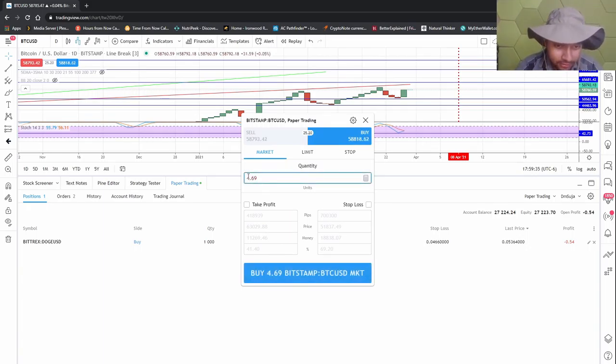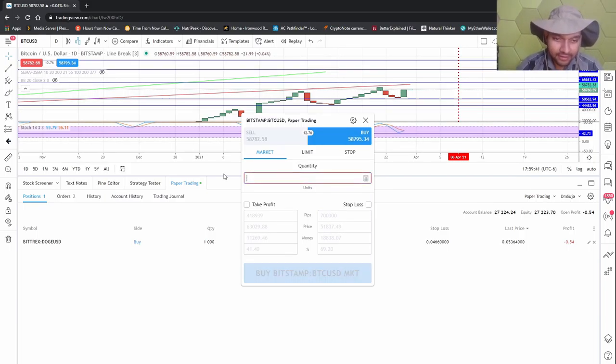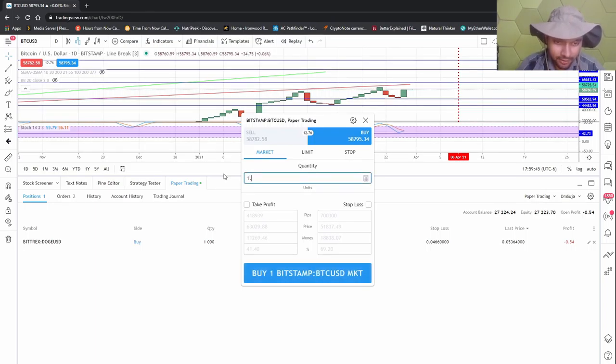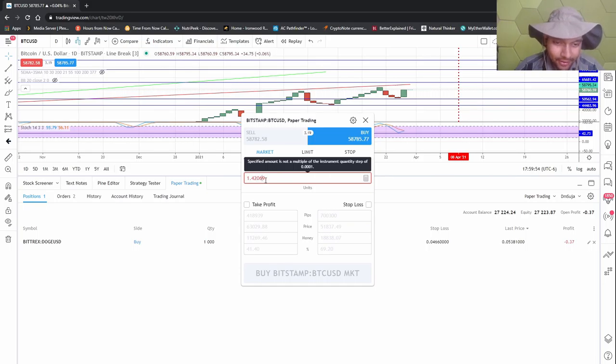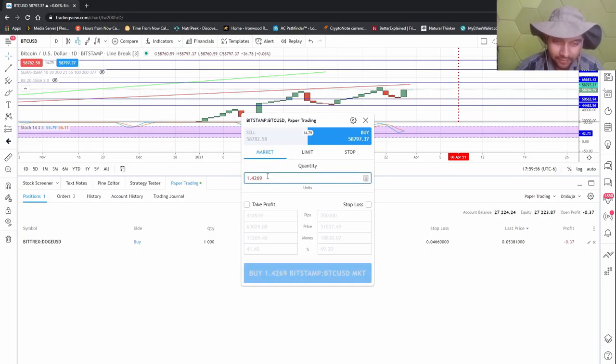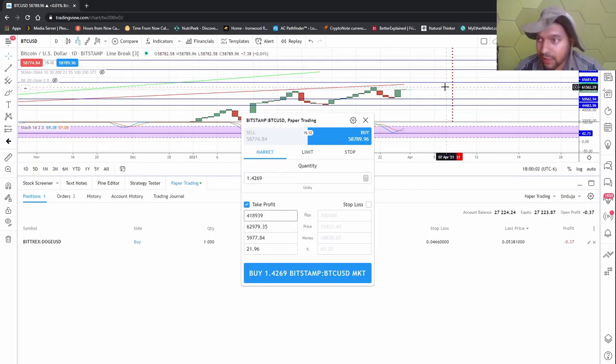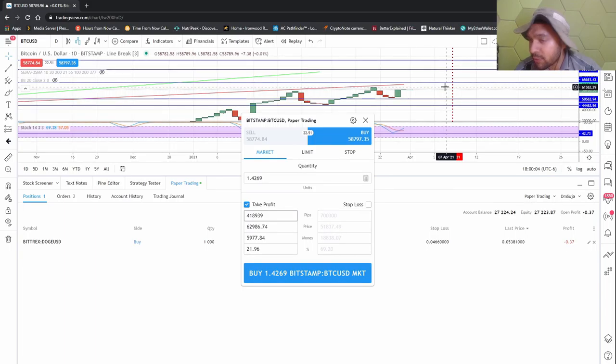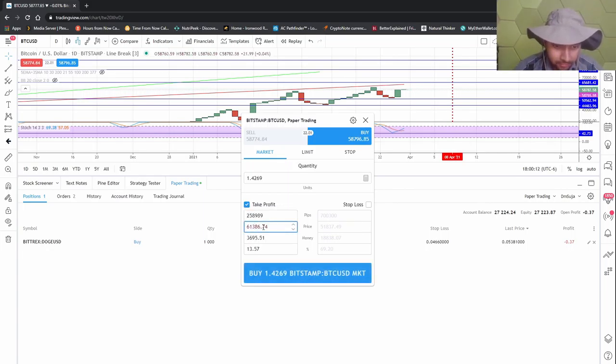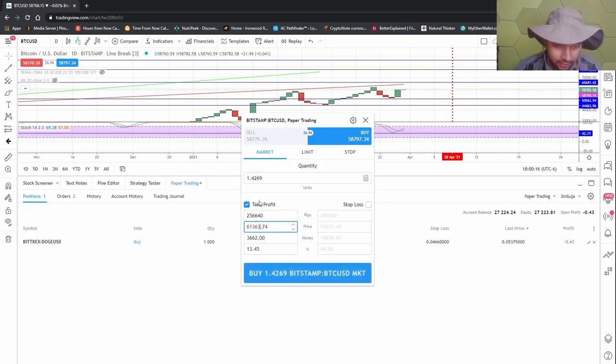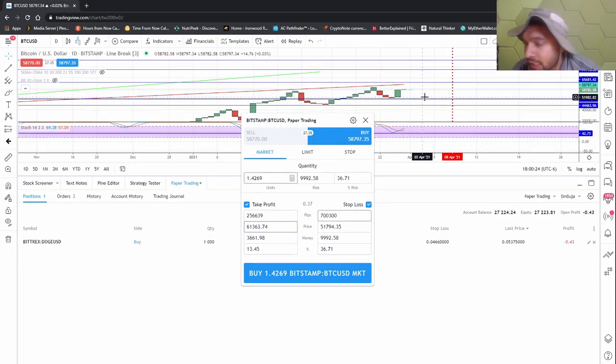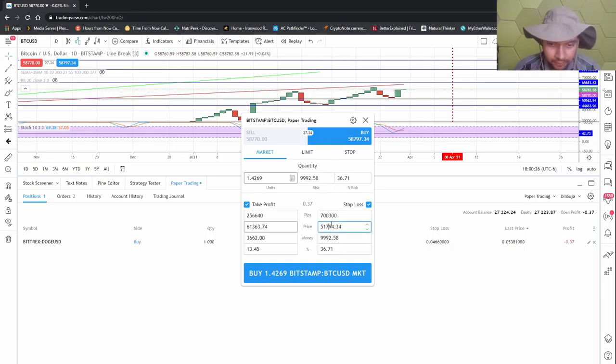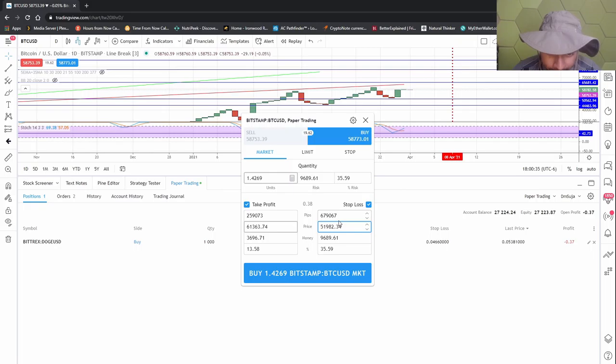Just to put my fake money where my fake mouth is, let me make a new trade. I'm gonna buy Bitcoin. Let's make a fun number - 1.420069. Actually, point zero zero one. All right, fine. I'll take profit when it hits roughly sixty-one thousand three sixty-three, so I'll make three grand. And I'll take a stop-loss if it goes anywhere below fifty-one thousand nine eighty-two.